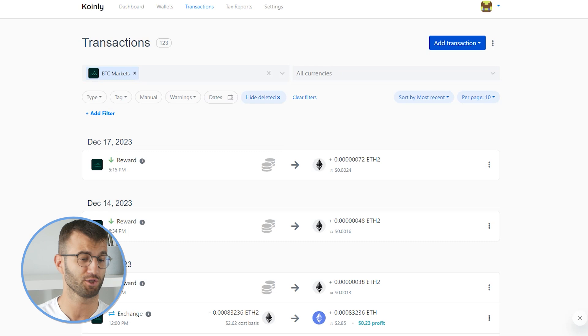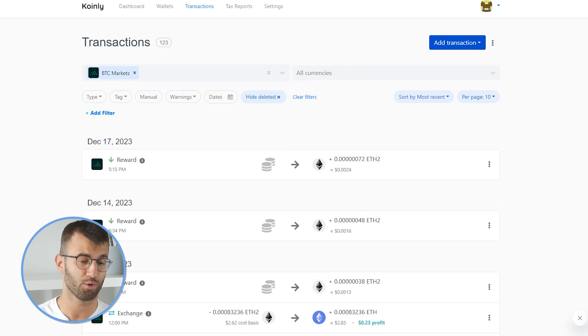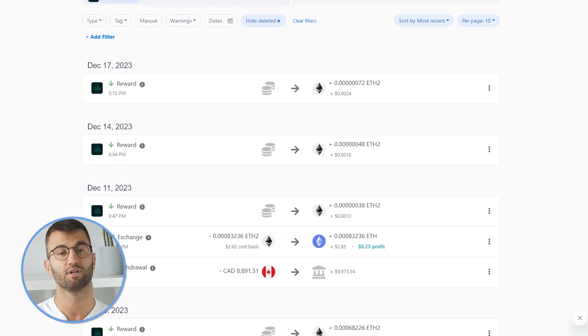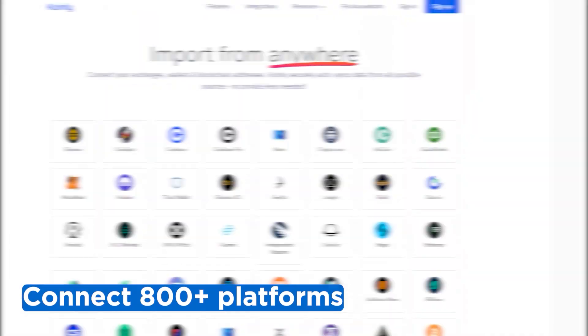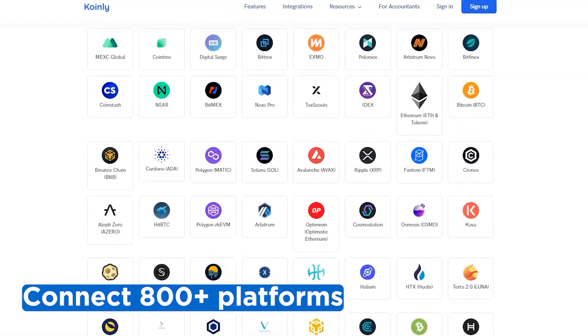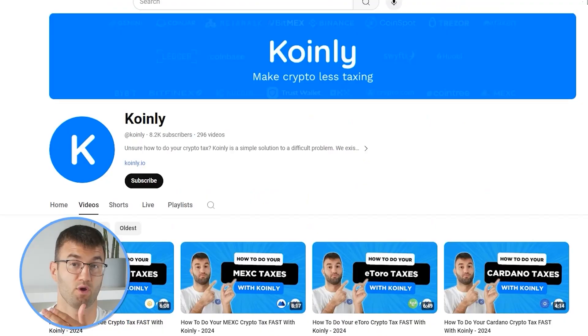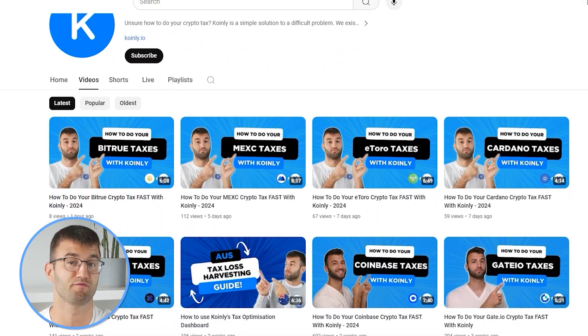If you have any staking transactions, make sure those are tagged correctly — send to pool, send from pool. If you've traded on other exchanges and wallets, which you probably have, you're gonna wanna repeat this simple process and connect them all. Luckily, Coinly integrates with over 800 platforms, and if you ever need a hand, we upload new integration videos weekly.